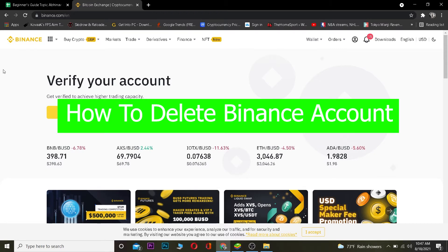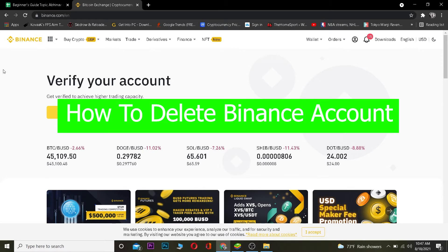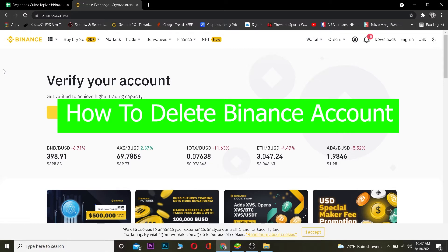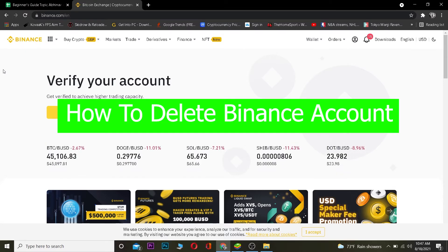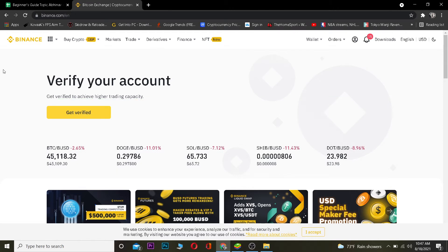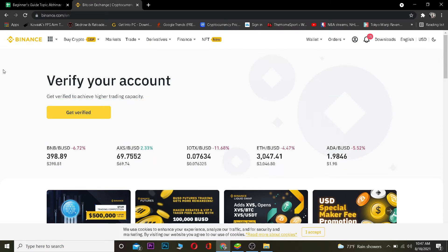I'm going to be straightforward with you — there is no such function as deleting your Binance account. Once you create your Binance account, it's created and you can't delete it. I don't know exactly why, it's likely for legal purposes related to crypto. There is no option called 'delete account.' There used to be one in the past, but right now they removed it.